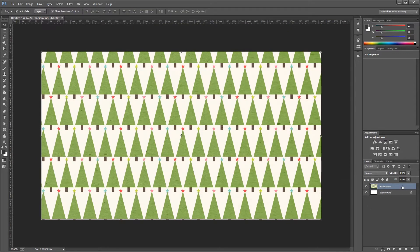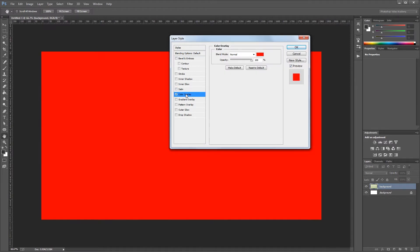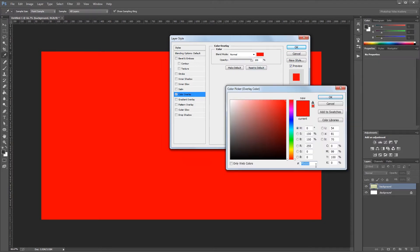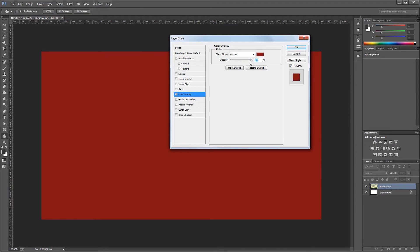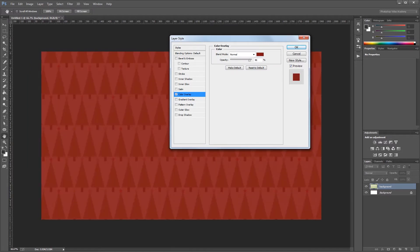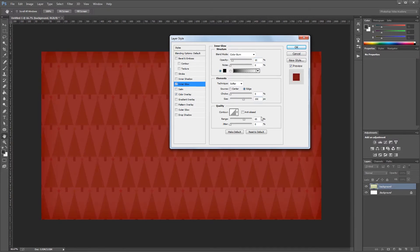Next I'm going to double click that background to open the layer style dialog. First I'll give it a color overlay using a nice Christmas red — the hex code is 821313. I'll set the opacity to about 90 so you can see the pattern beneath the color. Then I'll add an inner glow set to color burn at 10%, with the size at 150 pixels and the range at 65%. That gives us a nice subtle vignette around our background. Then I'll hit OK.